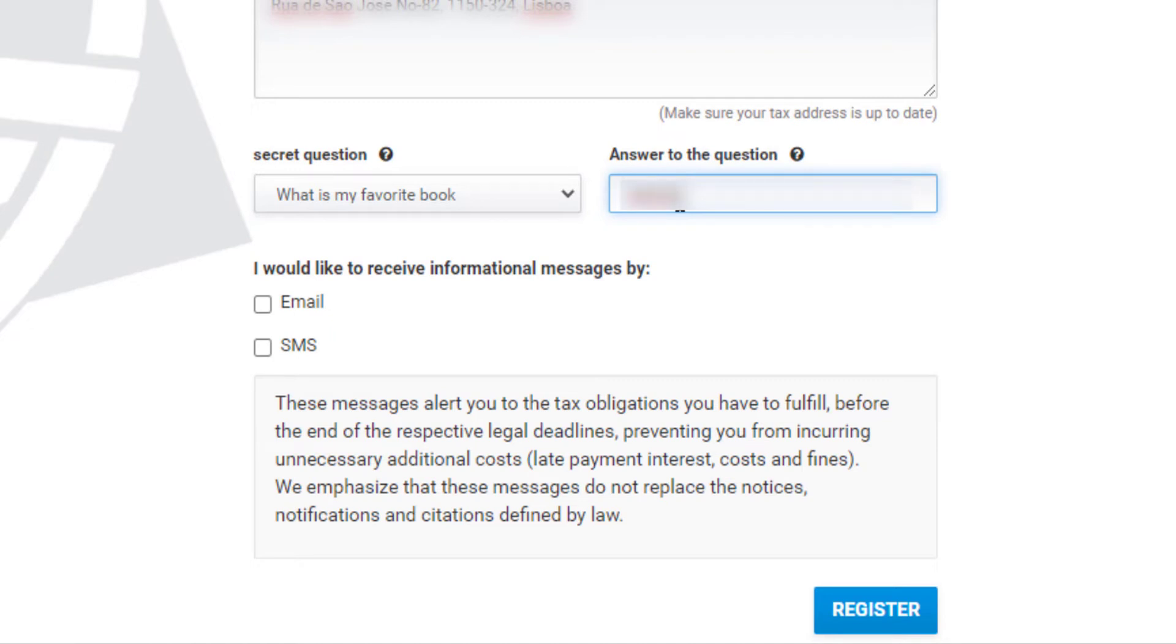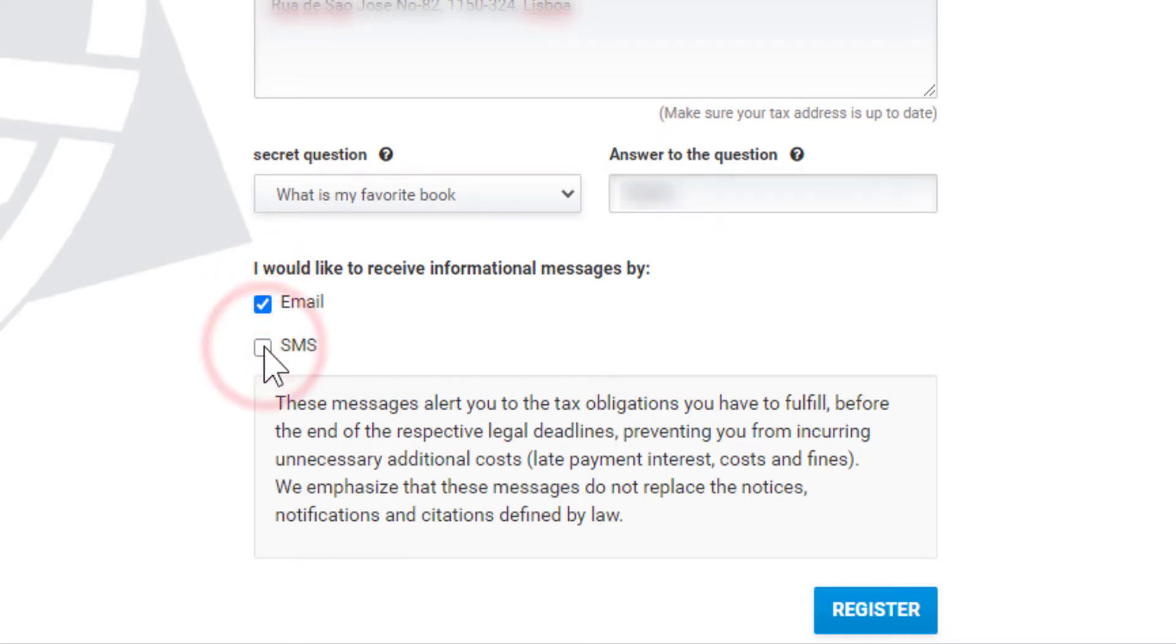Tick the checkboxes for email and SMS to receive information messages by email and SMS. Then click on Register.